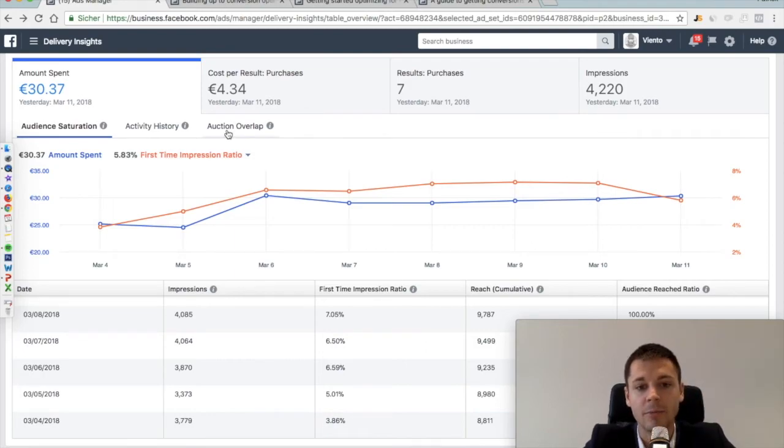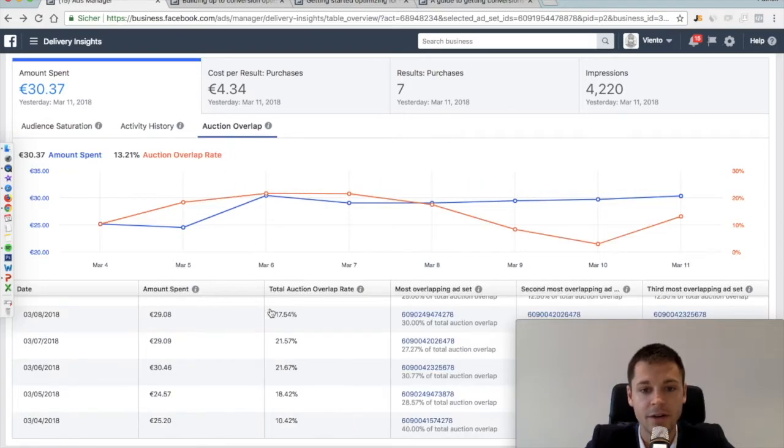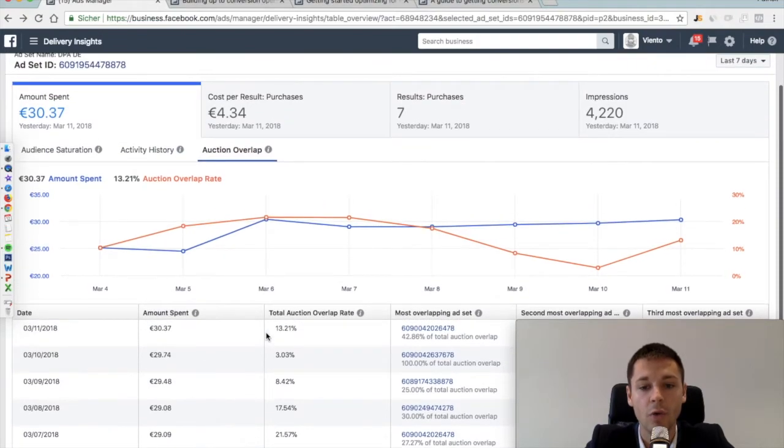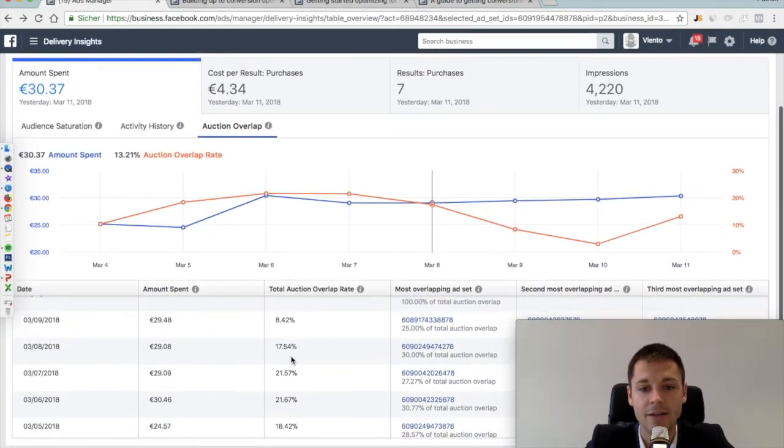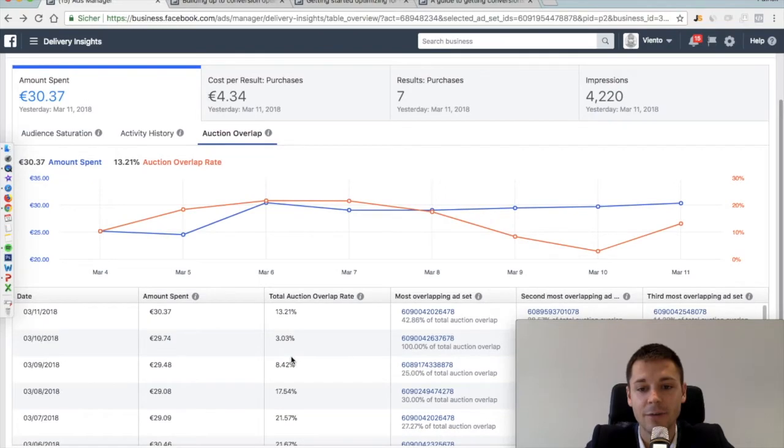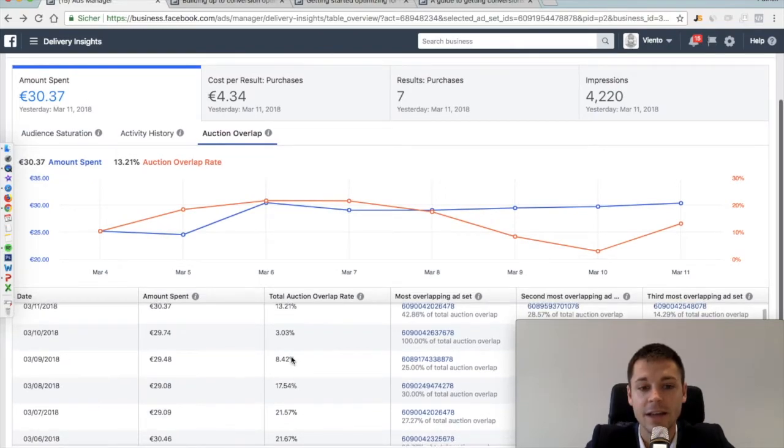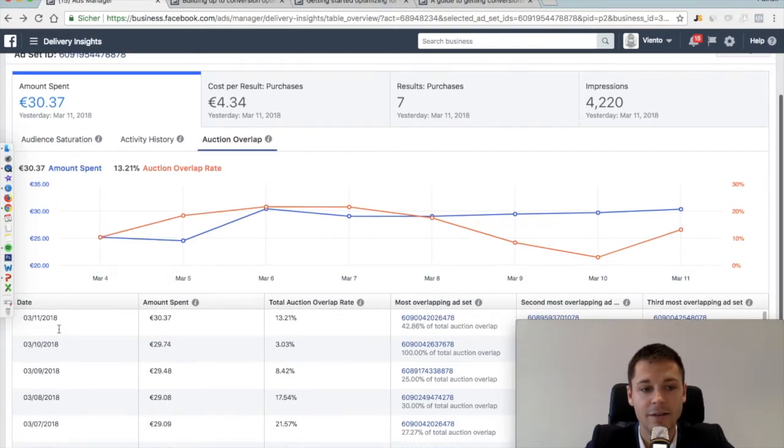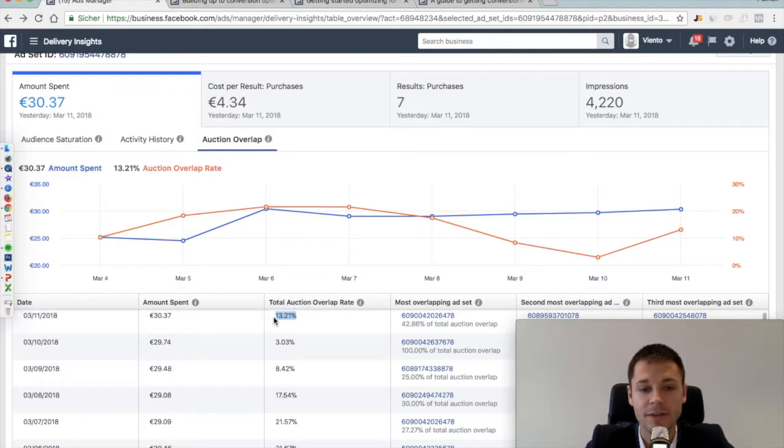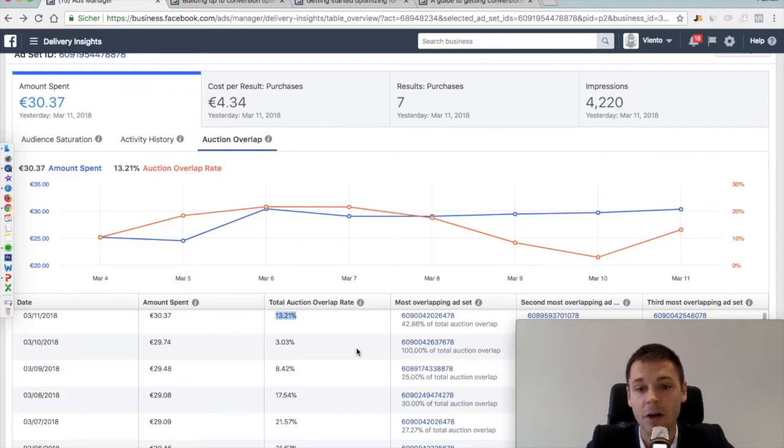Then a completely different topic is the auction overlap, which is also very interesting. This shows us how many times our own ad set has competed against another one of our own ad sets in an auction. For example, this specific ad set we're analyzing right now, on the 11th of March, in 13% of all the auctions it entered, it competed against another one of our own ad sets.